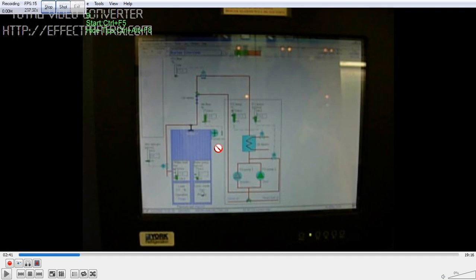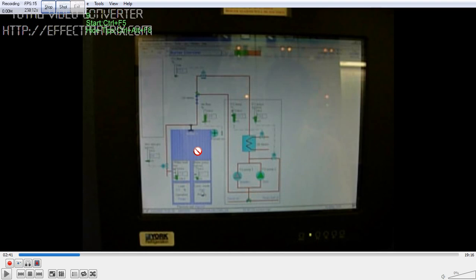So whenever the boiler is firing, initially what happens - FD fan starts, then purging happens, the cycle sequence of cycles which I will be explaining in more detail. Then after boiler stops purging and all, then again FD fan stops.